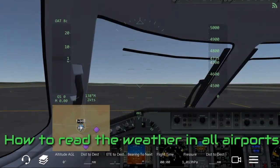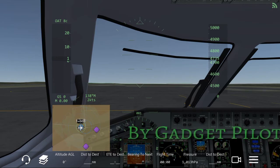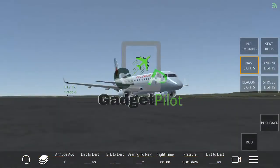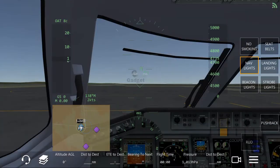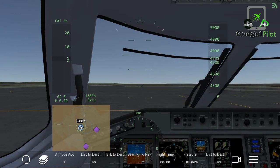Hello YouTube, this is Gadget Pilot and I would like to welcome you to today's video. I'm not going to be flying — just in the cockpit — and today I'll try to explain a really important subject on how to calculate the weather in different airports around your region.